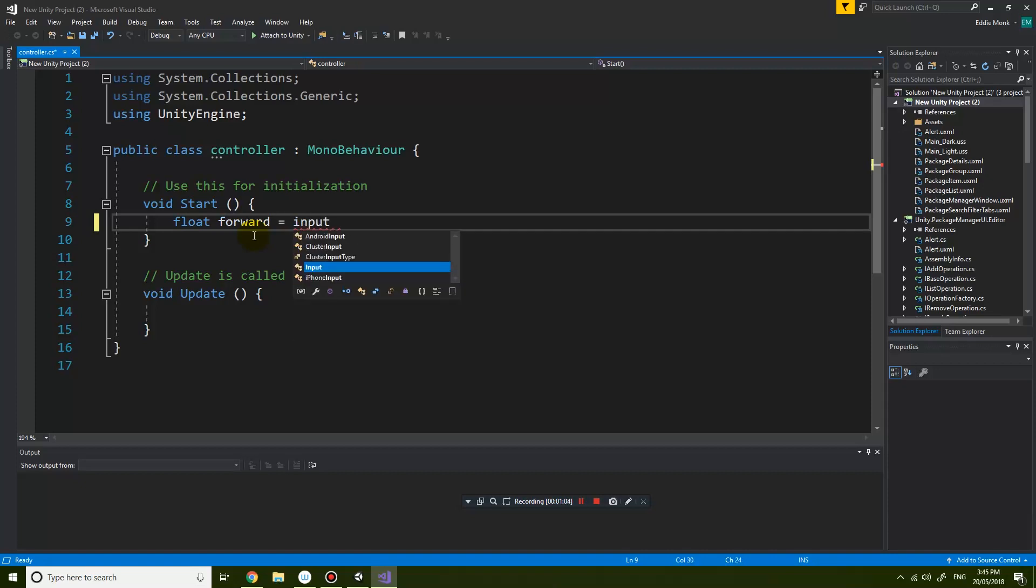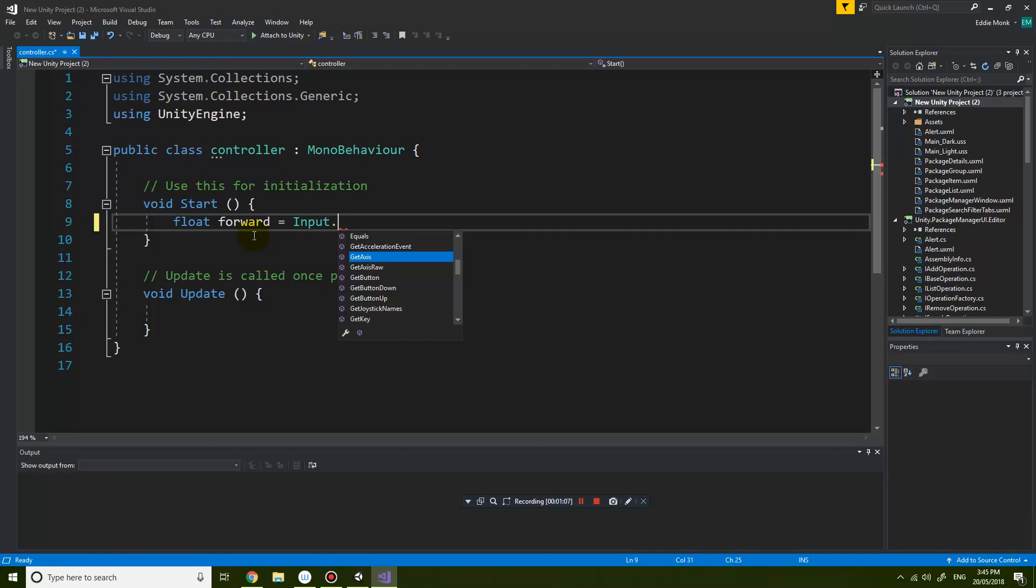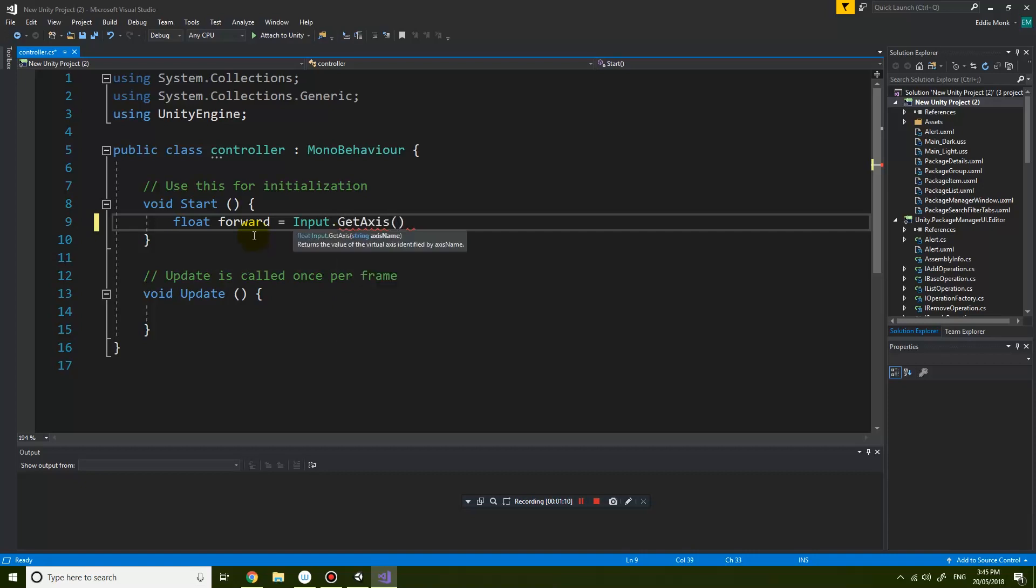Input and you can see it's recognized input dot get axis, it's recognized all that. Okay so it's all done.